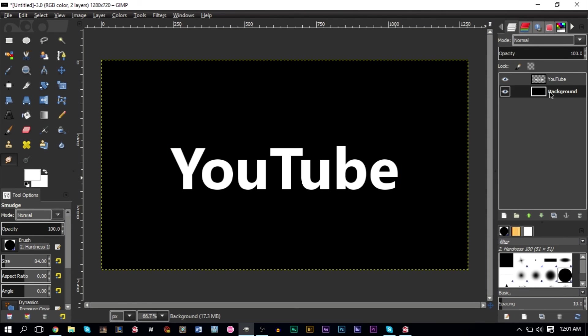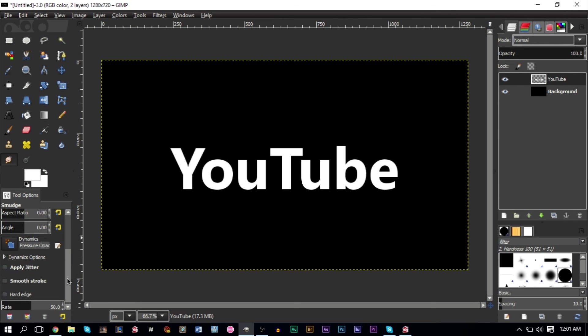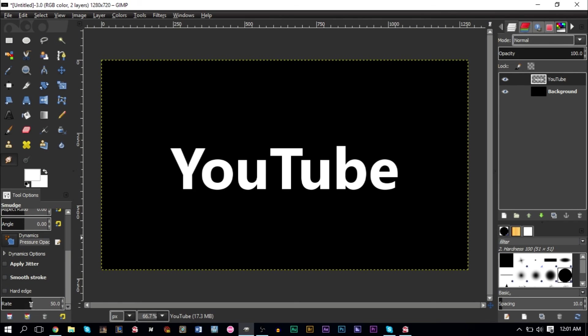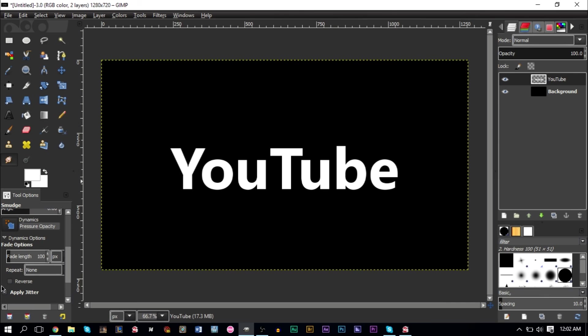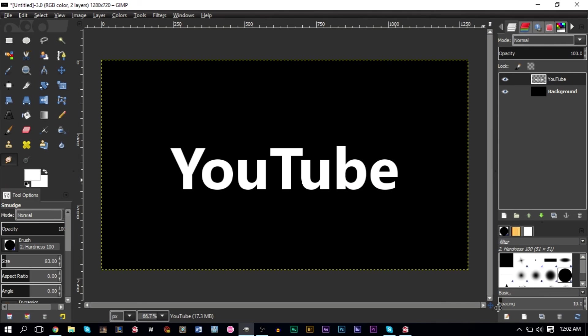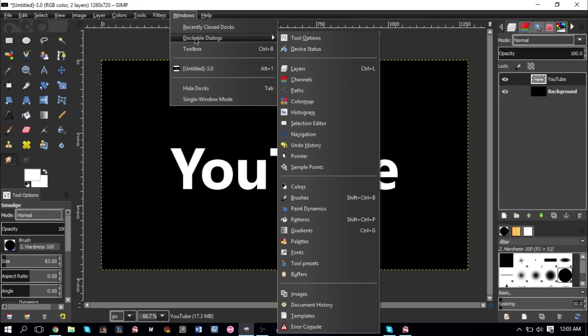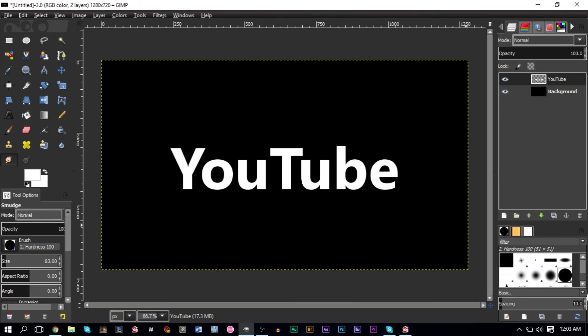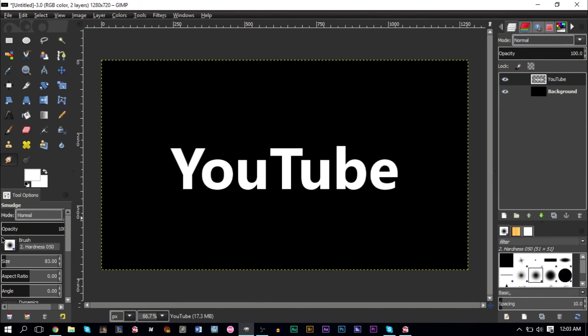On the left side here, your size will depend on how big your text is, so pick a relatively smaller size than your text because we're going to be doing some smudge work. These last two values you can keep at zero. Your rate you want to have at 75, and under Dynamic Options you want to have your fade length set to 100. You also want to make sure you have your spacing. This should be your brush dialog box. If you don't have it, go to Windows, Dockable Dialogs, and then Brushes. Make sure your spacing is set to 1, and for the type of brush you want to pick a fuzzy type of brush, something like this fuzzy type of brush here where it's not too hard.